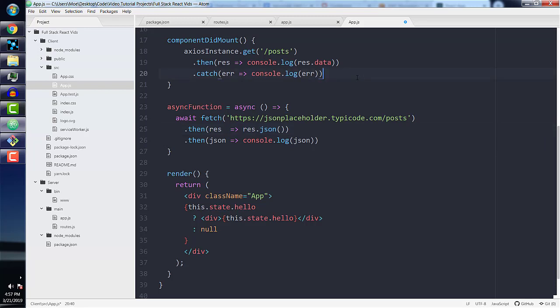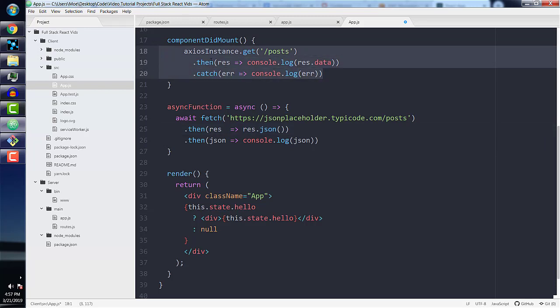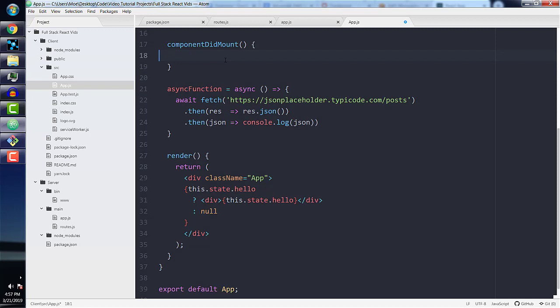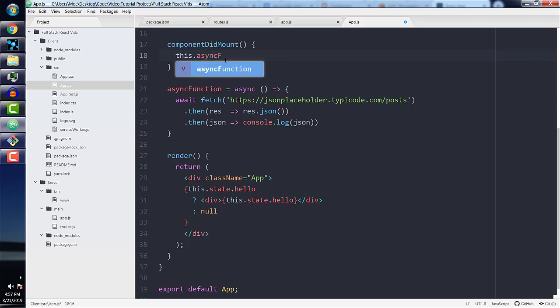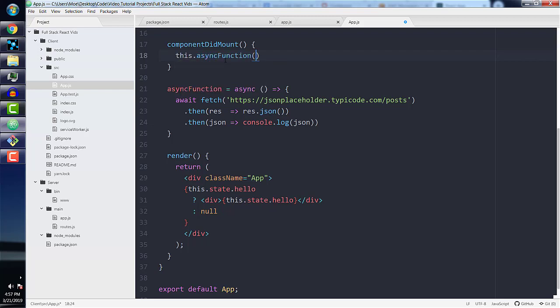And let's also delete our first Axios instance request from the component didmount method. We don't want any confusion - we'll just have this async function call inside this lifecycle method. And this is it. This is all we need. We can now begin testing this request.